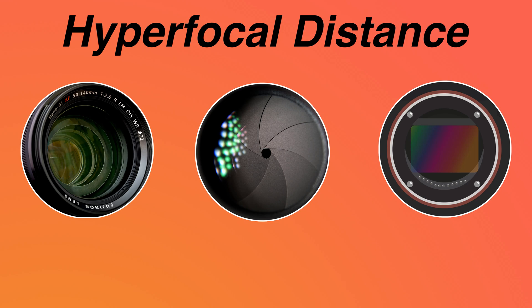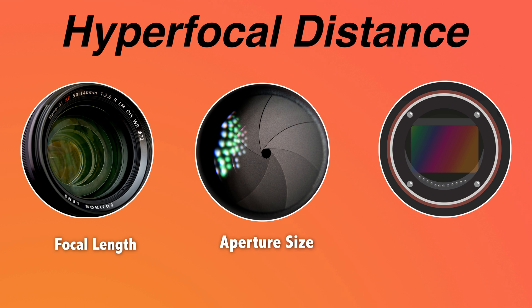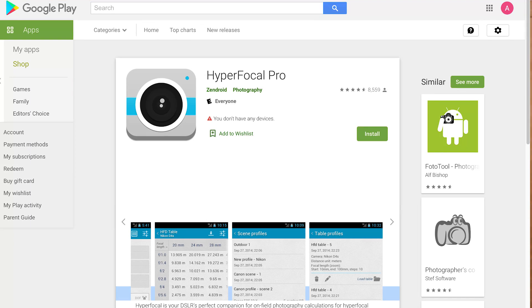The hyperfocal distance is going to change depending on the focal length of your lens, the aperture being used, and the sensor — those three things come into play. There are apps that make this really easy where you can dial in all the factors, and the app will calculate the hyperfocal distance and how deep your depth of field is.